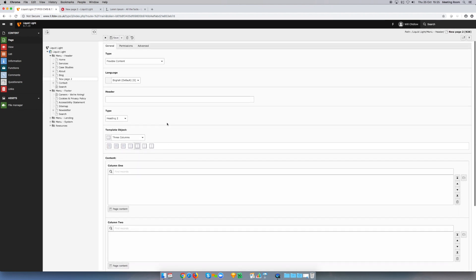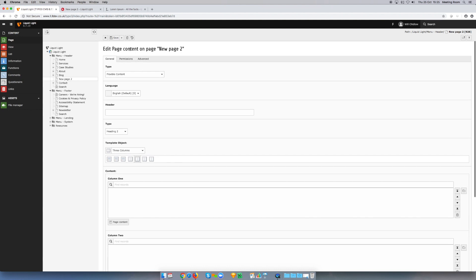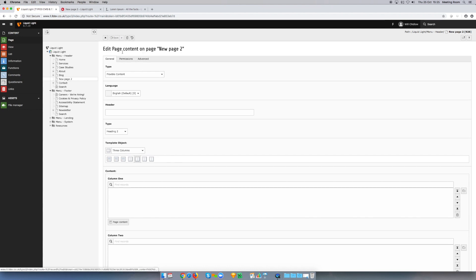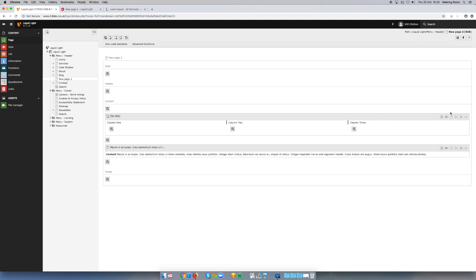So what I'm going to do is I'm going to click here, save and close that element. Now when we go back to the page, here you can see that above my text element we've now got the new column element, and within this element you can see these three defined areas for columns.